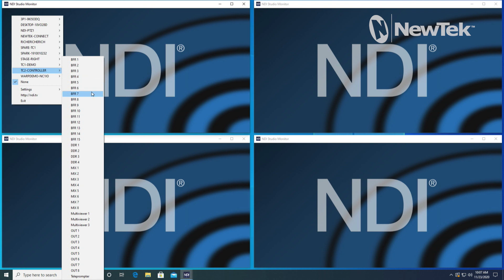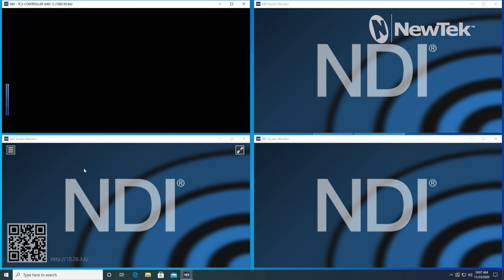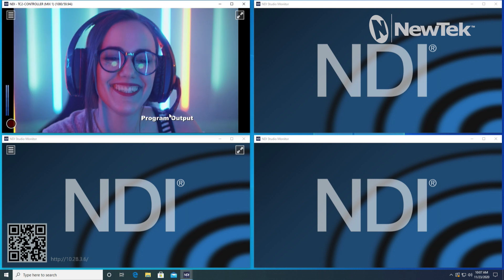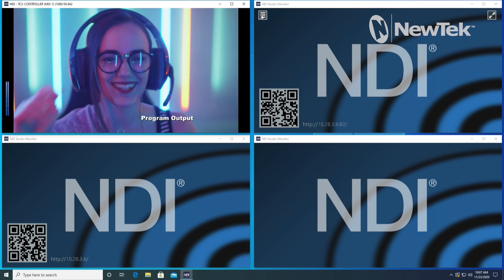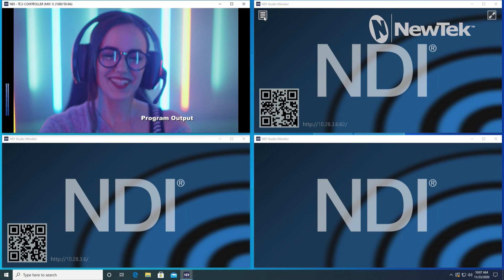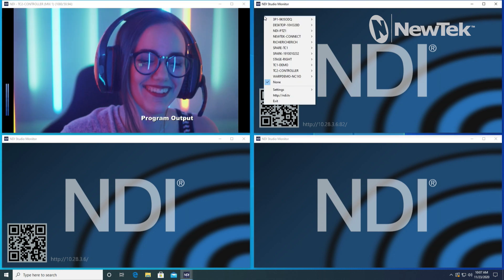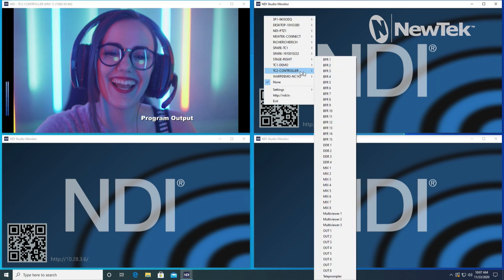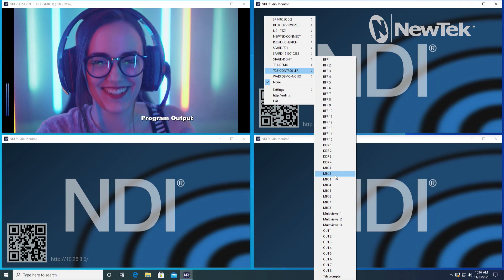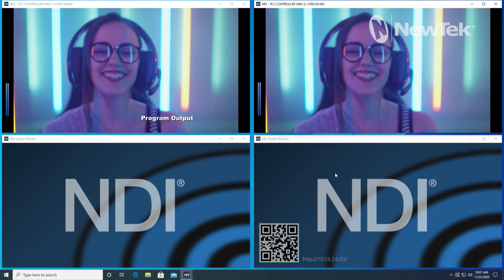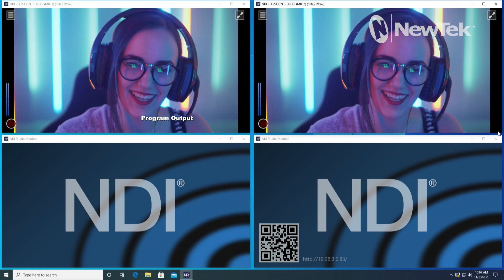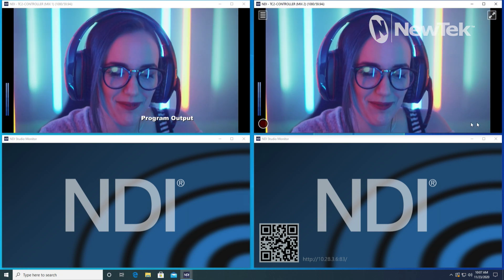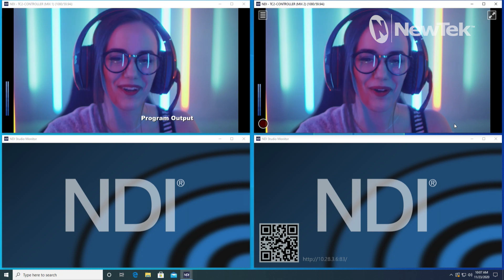I'm going to select mix number one, which again I have assigned to my program output, which we can tell by my downstream keyer appearing right here. Let me go over to my second iteration of NDI Studio Monitor and let's select mix number two, which again I have selected as my program clean feed. That means it won't have that downstream keyer program output lower third set up there.